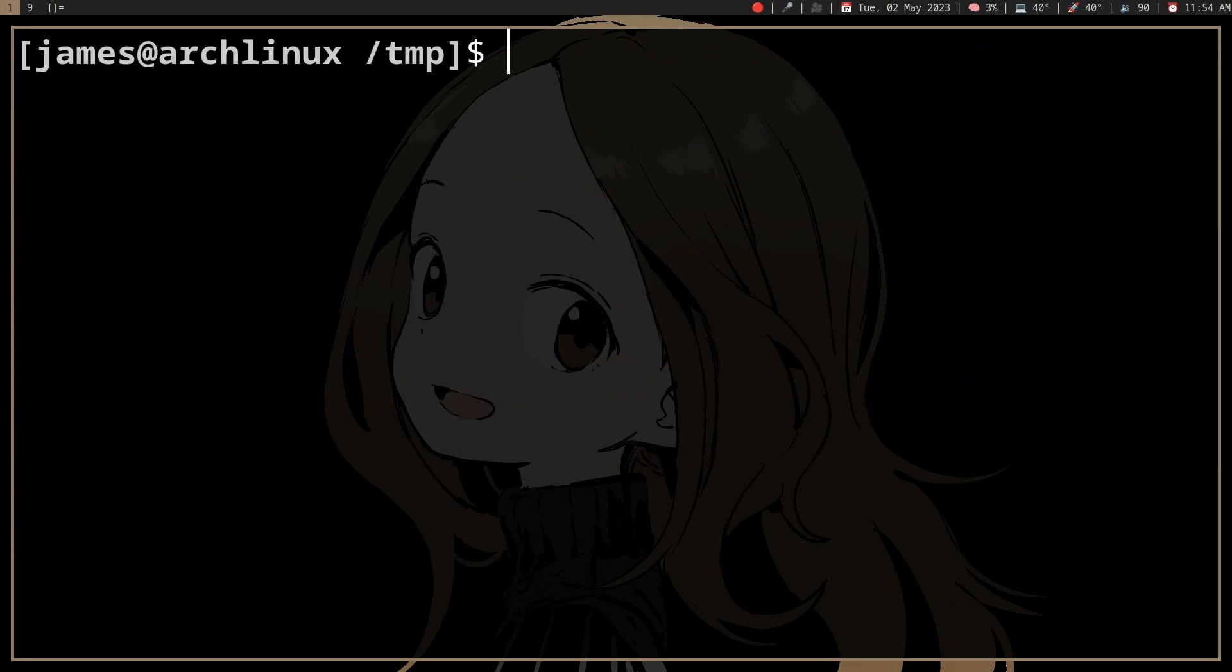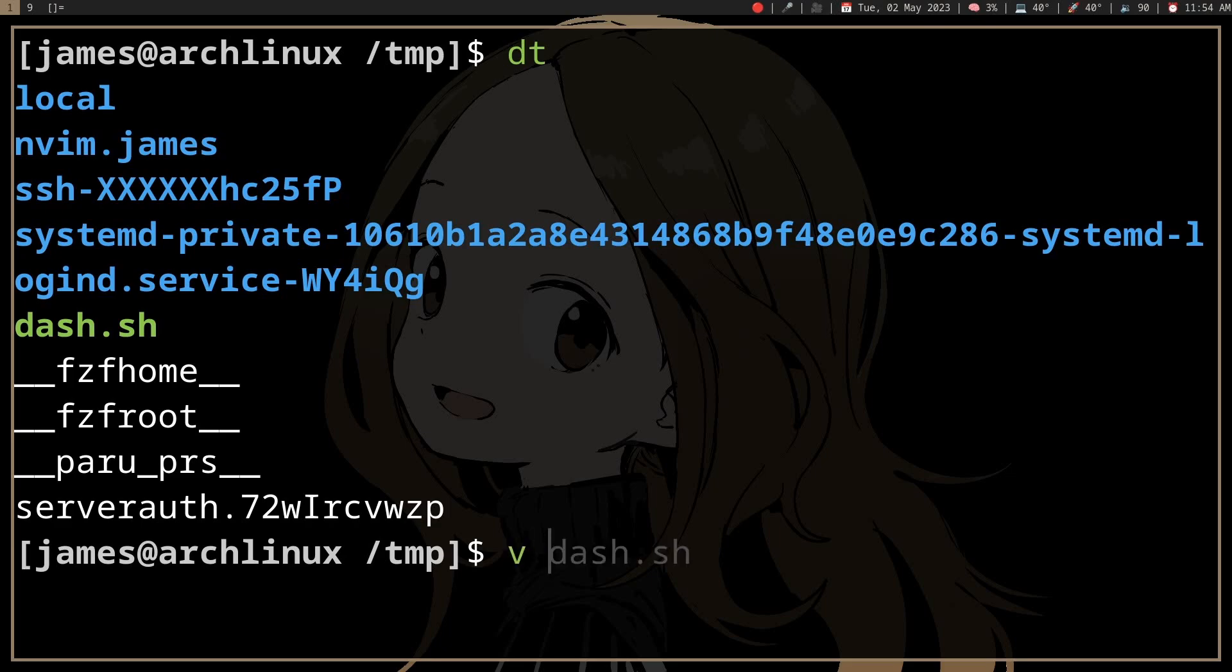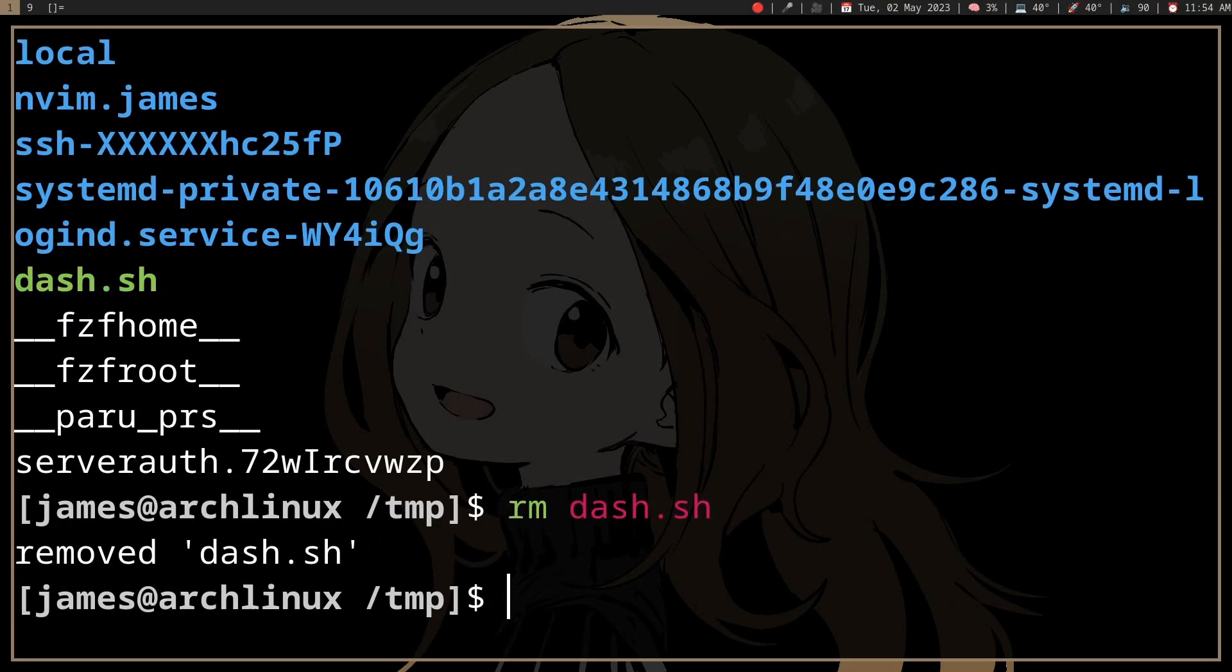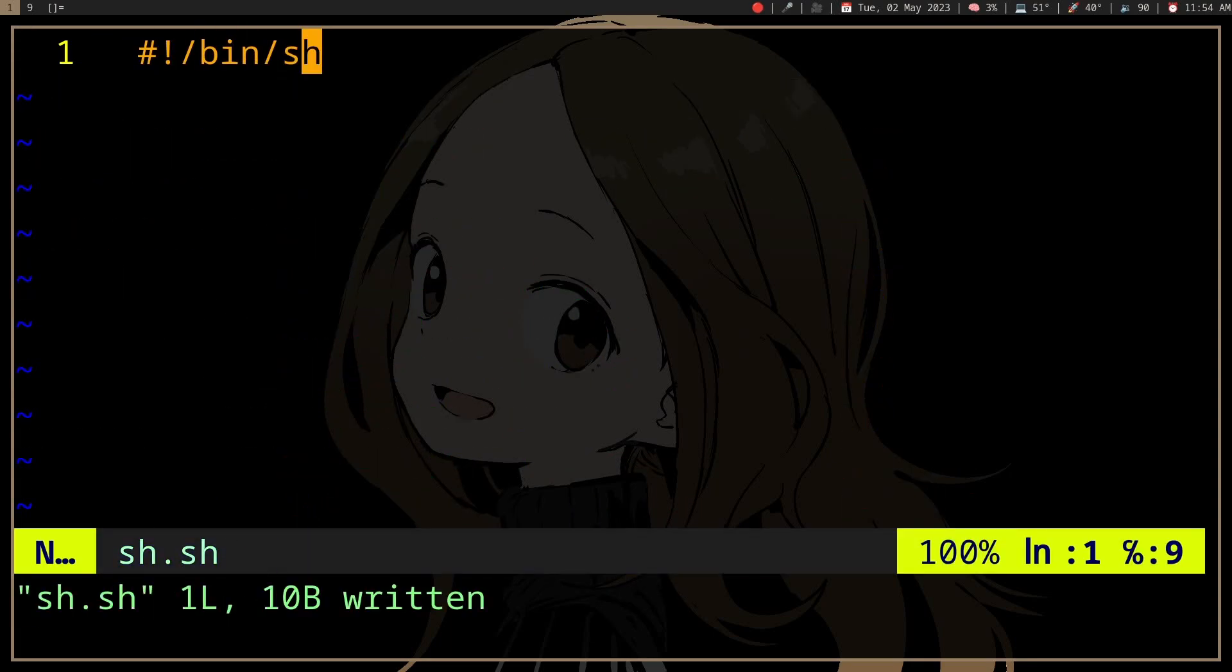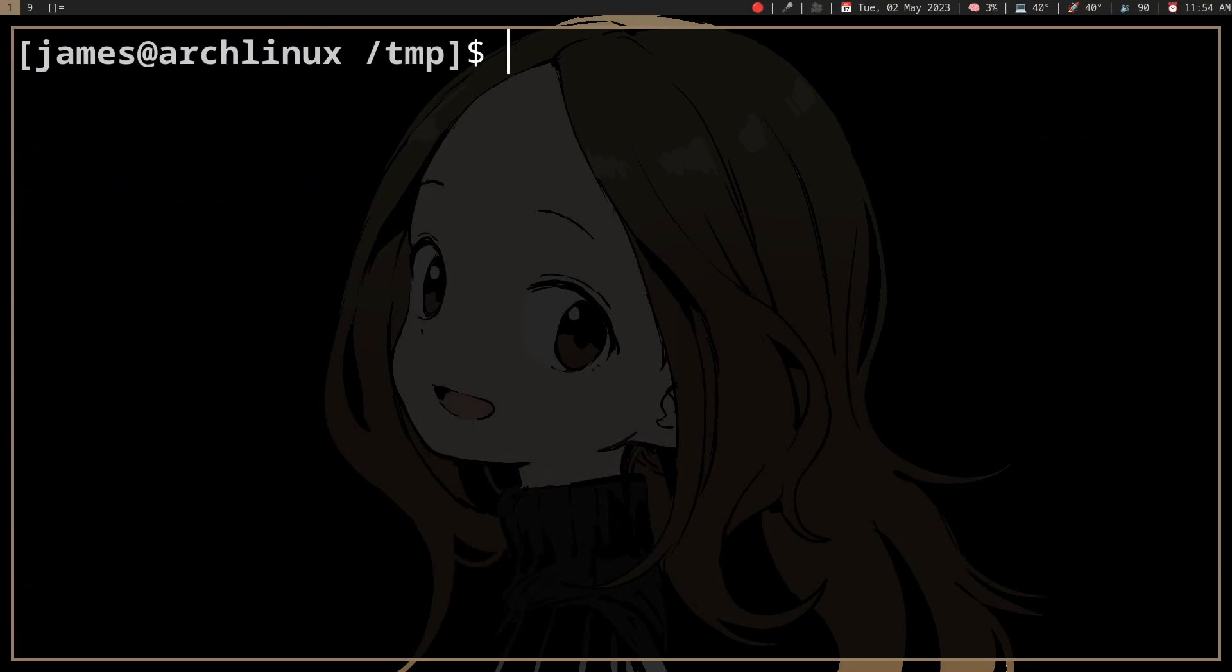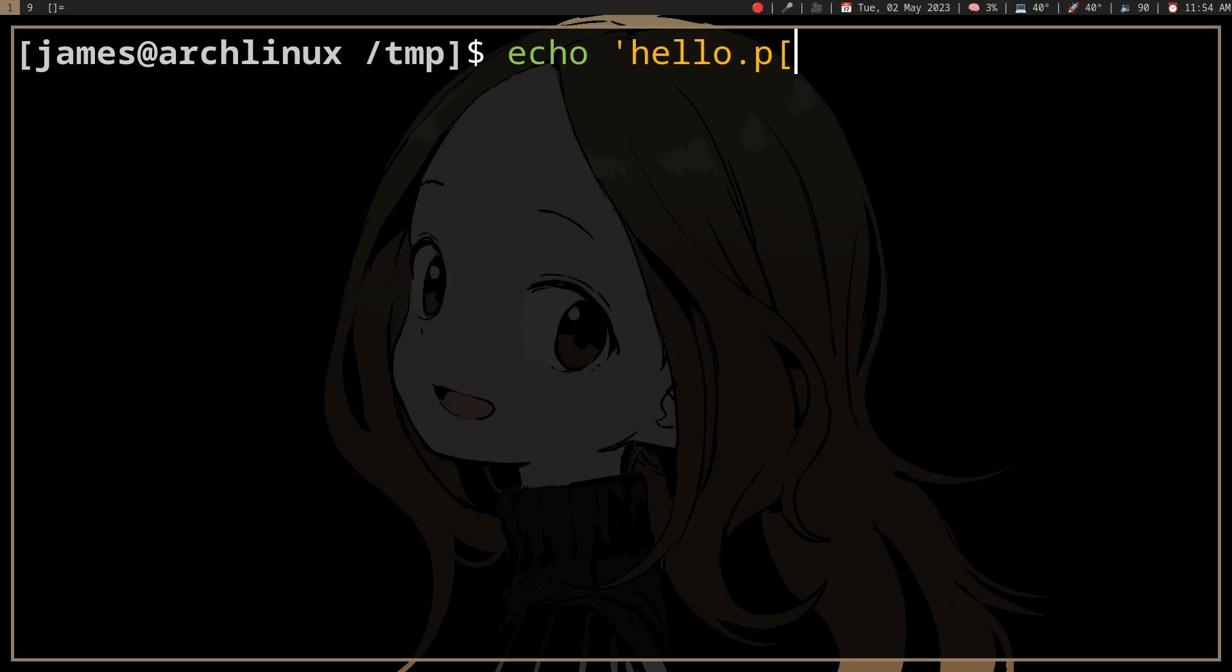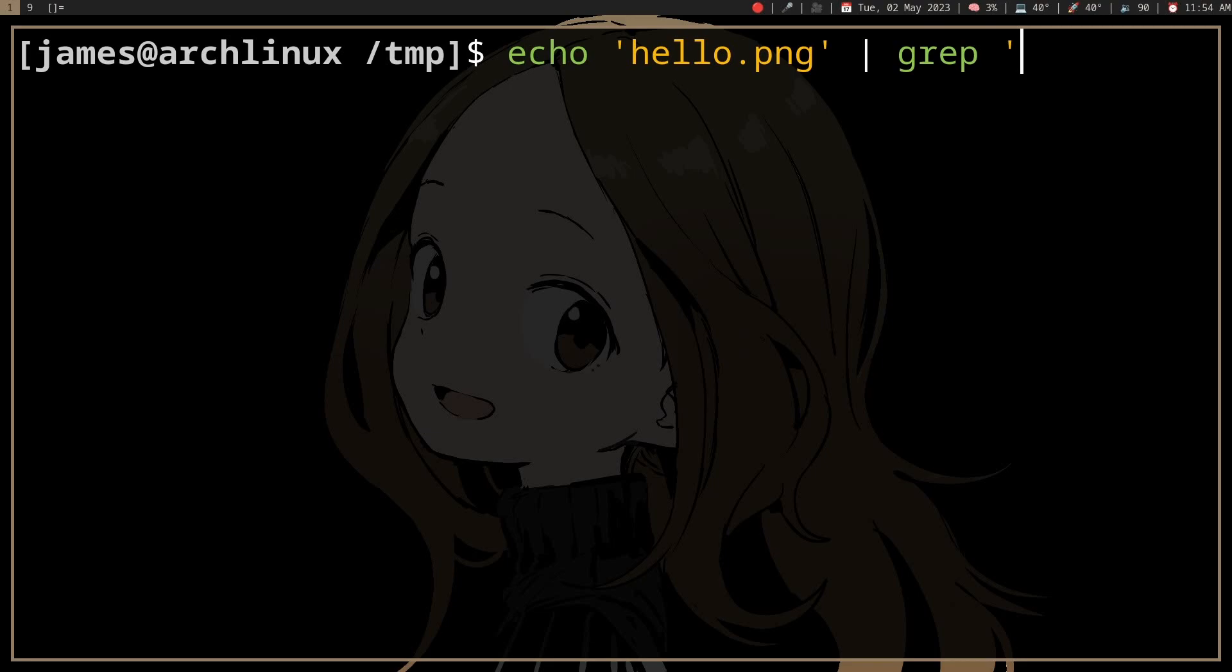So how do we do that in bin.sh? Well, let's actually make a file here, so in bin.sh, well obviously you can use grep because grep supports regular expressions. So you can do something like echo hello.png, grep, and then put a regular expression you're looking for. So .png, echo true.